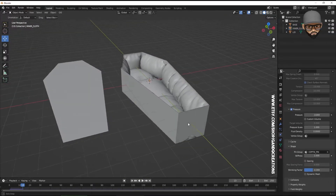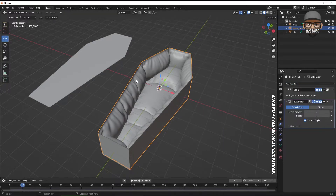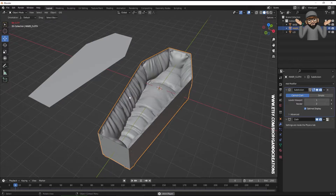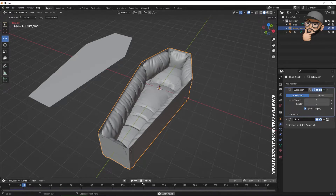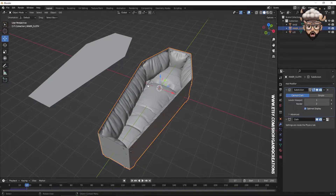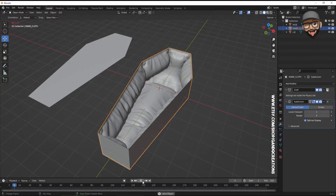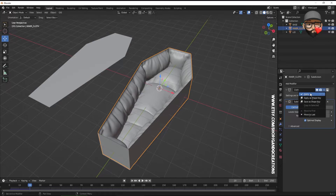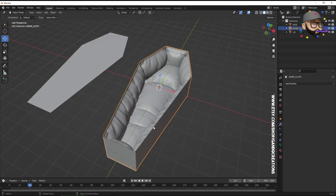It looks pretty nice — you get all these nice wrinkles and it looks comfy. Right-click and shade smooth. You can leave it as is, or go to modifiers and add a Subdivision after the cloth to smooth it out more. If you want more wrinkles and detail, move the Subdivision above the cloth modifier before simulating — it'll be slower but gives much more detail. Once happy, apply the cloth modifier first, then the subdivision.